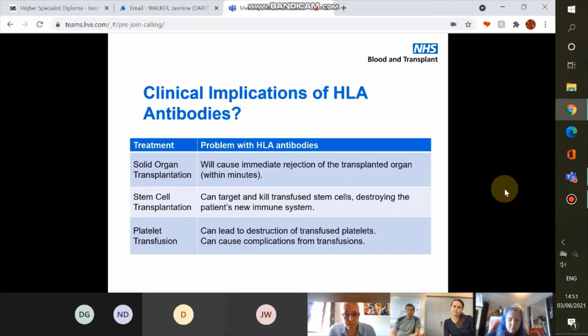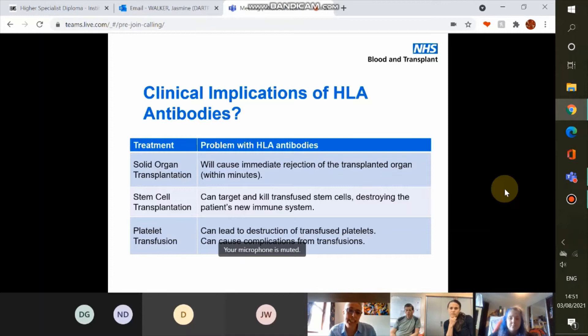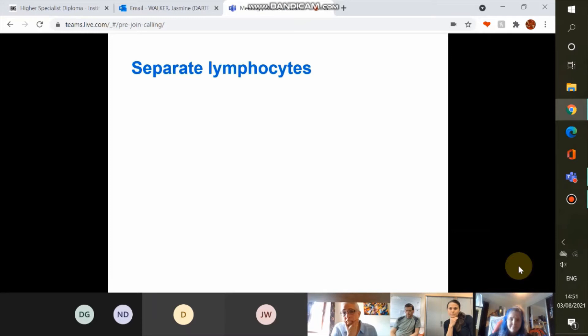Last but not least is platelet transfusions — the presence of HLA antibodies can lead to the destruction of transfused platelets, causing bleeding and haemorrhage complications. Essentially the platelets act as mini transplants; the antibody sticks to the platelets and they're removed by the reticuloendothelial system, prolonging the patient's risk of bleeding. That constitutes about 20% of our work. I'm going to quickly run through how we do a crossmatch, and then Jen and Neil will talk in more detail about refractoriness and the associated testing.